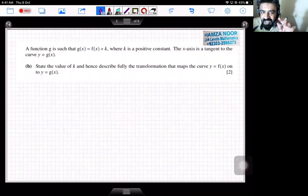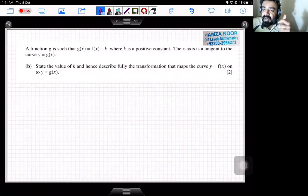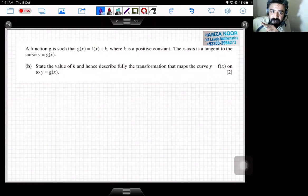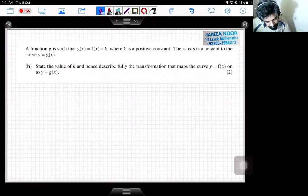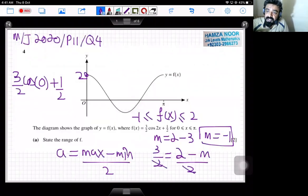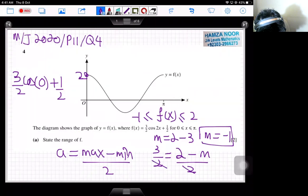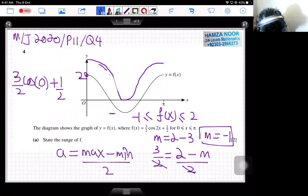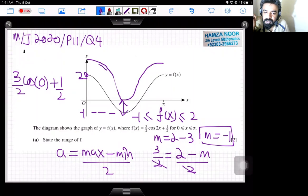Since k is a positive constant being added after the function, this is obviously a vertical translation — a translation in the y direction upwards. What we don't know is the value of k, but we know the x-axis is a tangent to the curve y = g(x). The graph of y = f(x) is translated upward until the x-axis becomes the tangent. Since the minimum is −1, we are moving one point upwards, so k = 1.